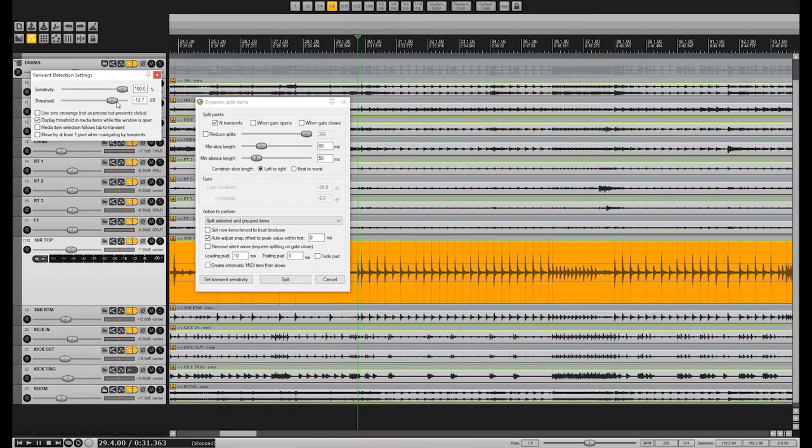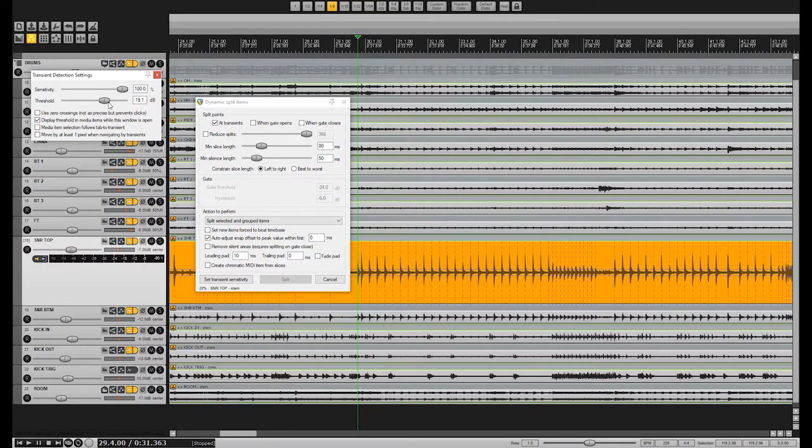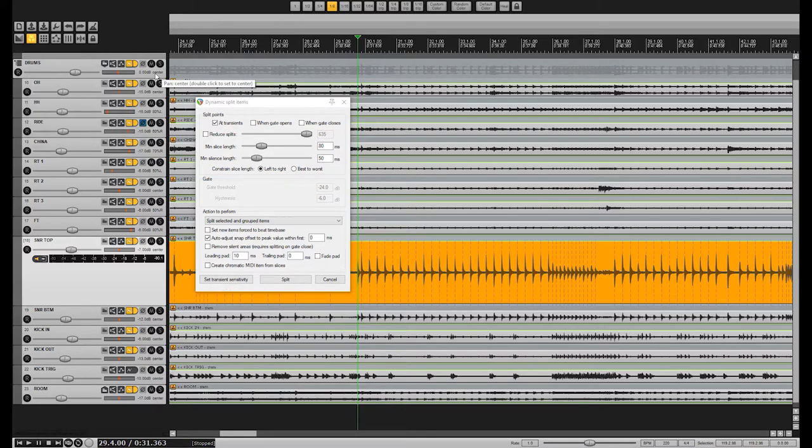This can vary widely depending on the selected item, so experiment to see what settings will give you cuts that match the snare hits most accurately. In Reaper, I usually use a 100% sensitivity and only have the Display Threshold option enabled. The Dynamic Split function can also be used as a gate, but we will only be splitting our material, so there are some parameters we are going to ignore.